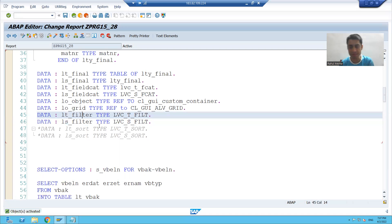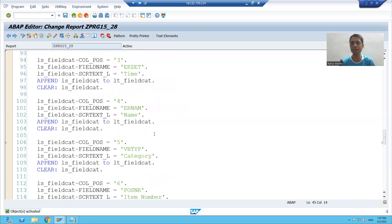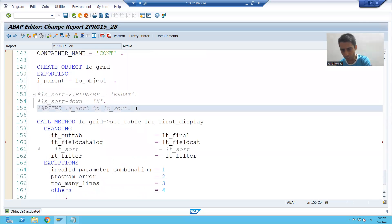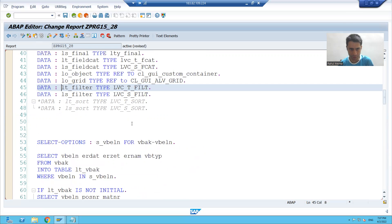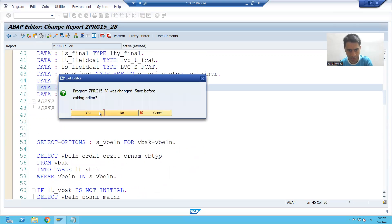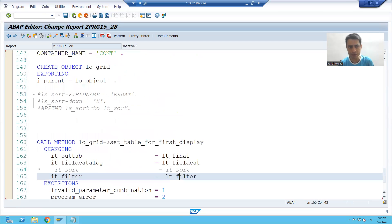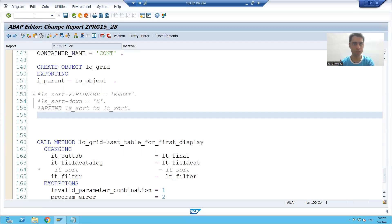Now we will fill this internal table to achieve our filtering functionality. We will write code to achieve the filtering functionality. For the best way, I will open the structure in a new session so that it will be easy for us to write the code. I will open my filtering structure in a new session.